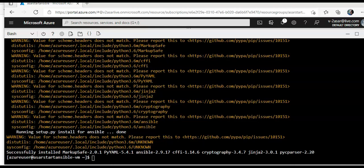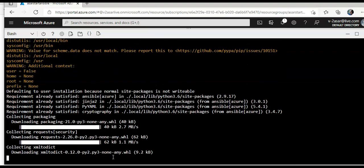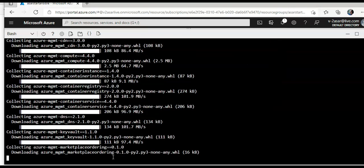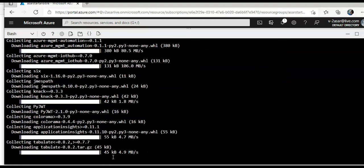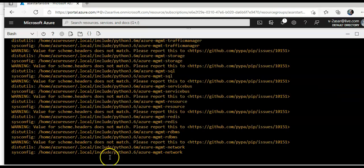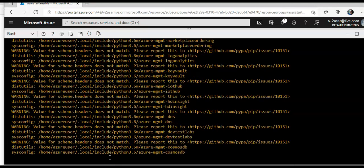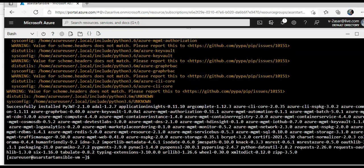Then I will do pip 3 install ansible azure. It will do this, and after that I will run few more commands to configure ansible on CentOS.